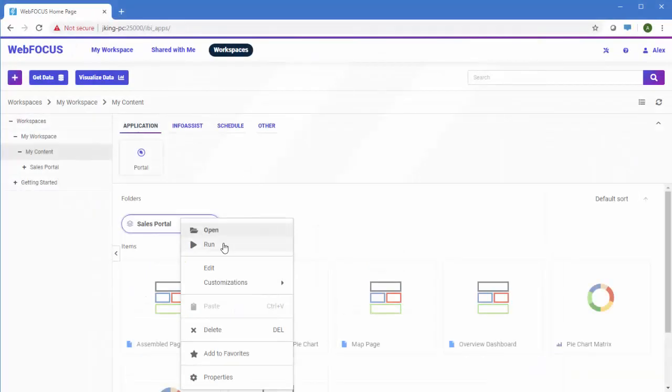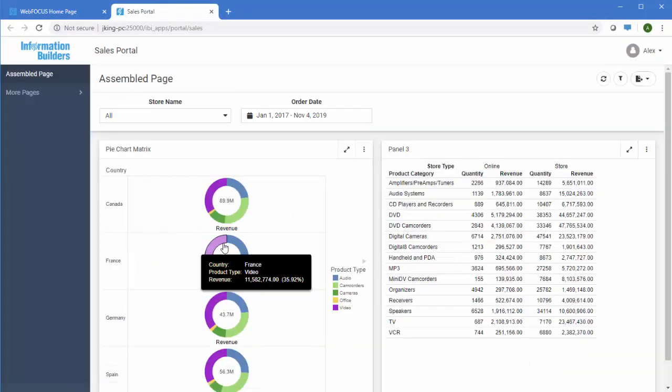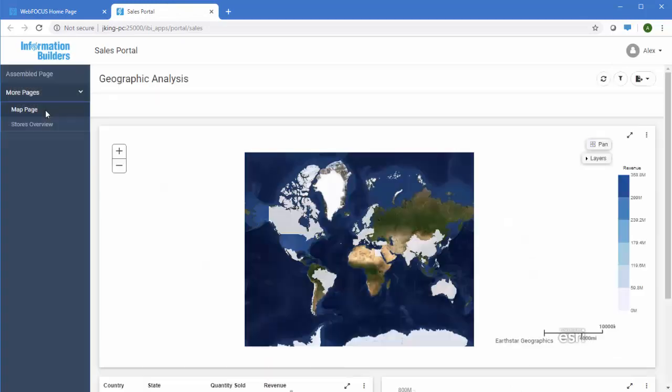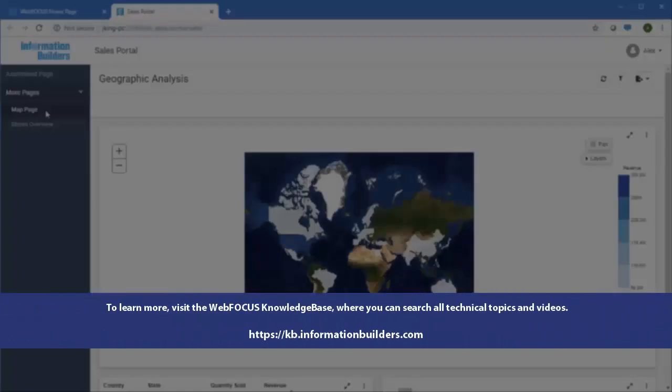When you run the portal, you can access multiple visualizations in one place for easy comparison. To learn more, visit the WebFocus Knowledge Base, where you can search all technical topics and videos.